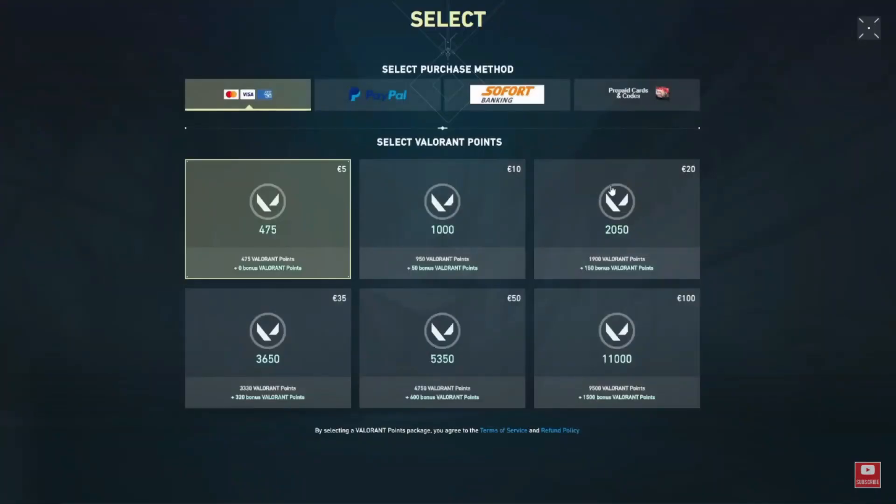Choose the Valorant Points package you want to purchase. This is the in-game currency that you can use to buy skins, agents, and other items.